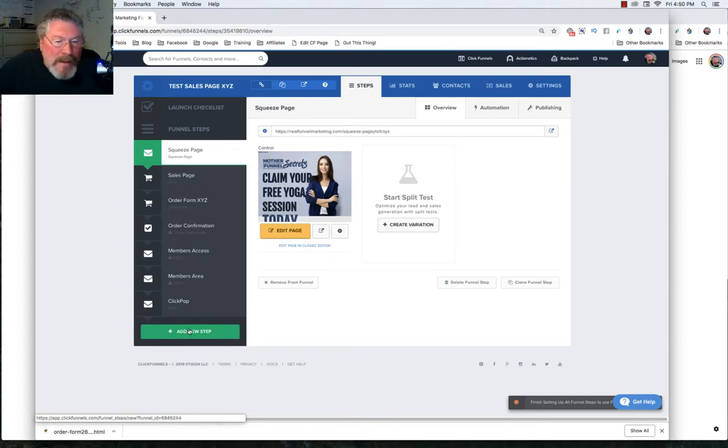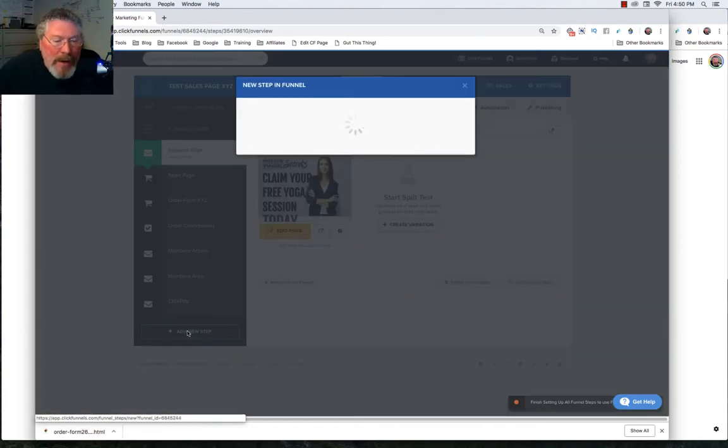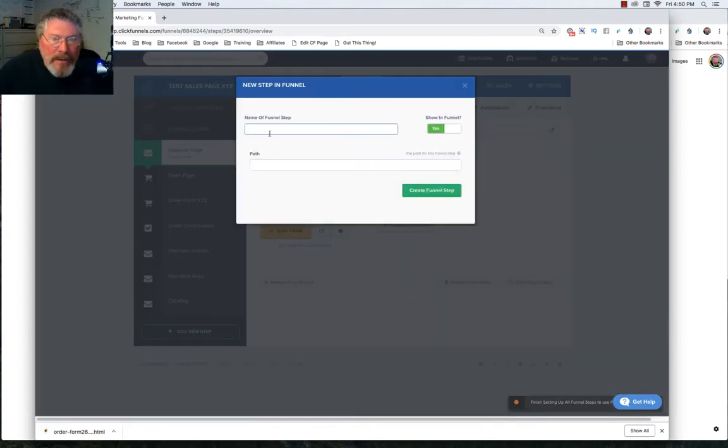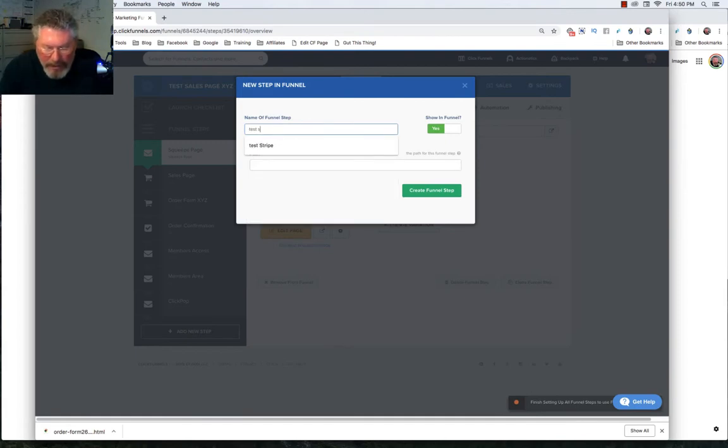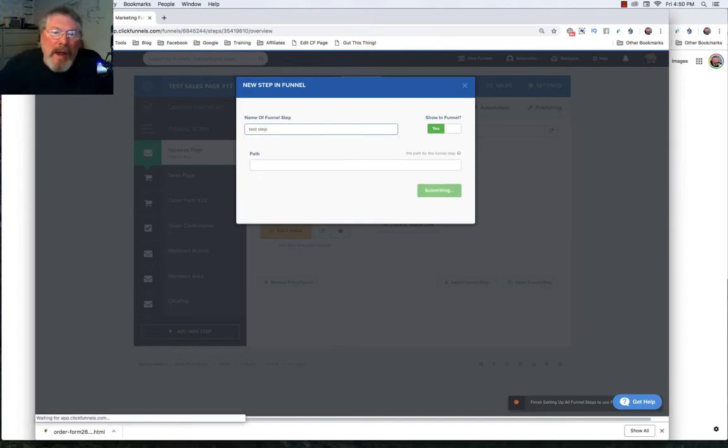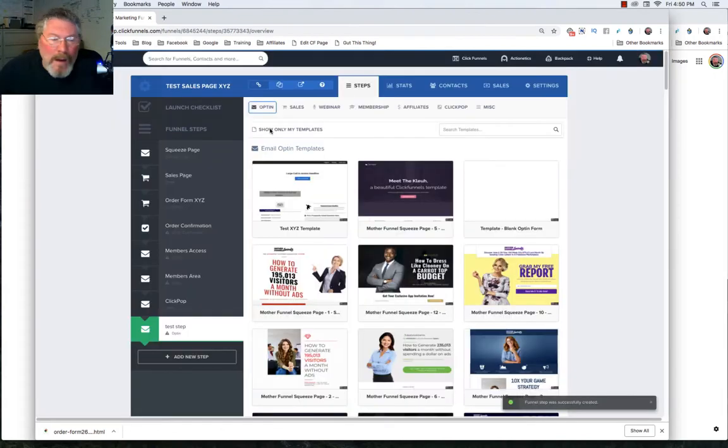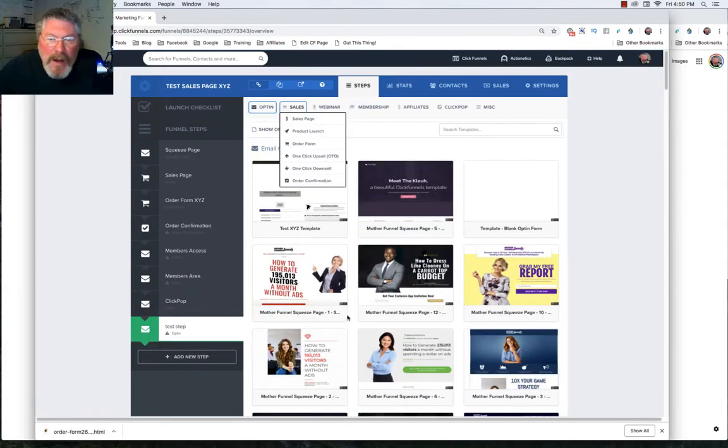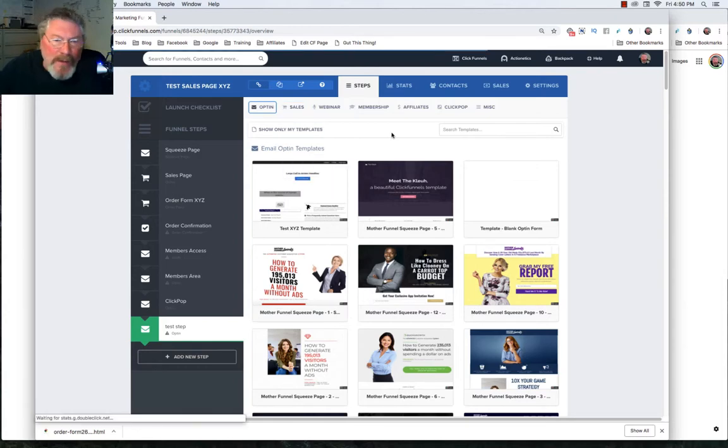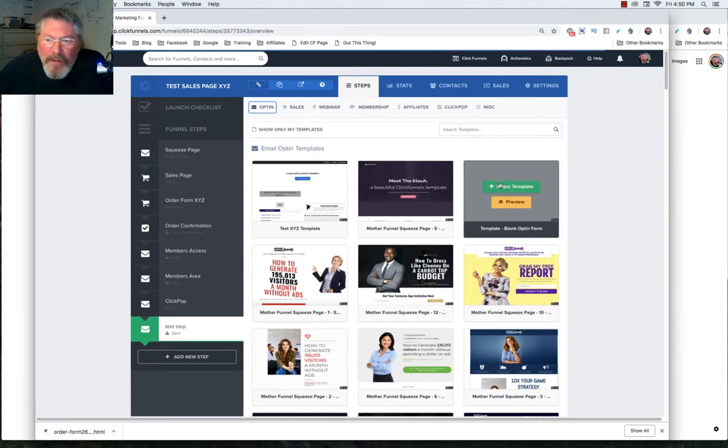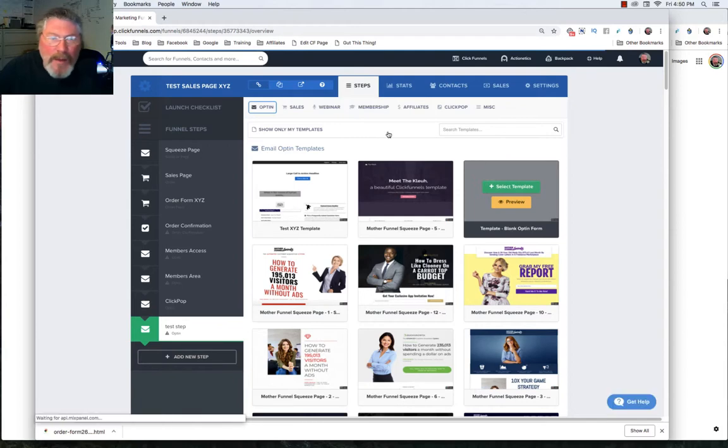Next thing down here at the bottom, we can add a new step. And we'll just call this one our new test step. Hit enter. And whenever you create a new step, the first thing it's going to do is drop you into this page because you have to pick out some sort of a template to start working with. For myself, I like working with the blank templates.